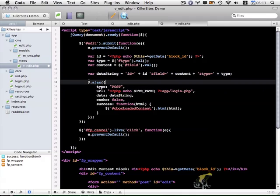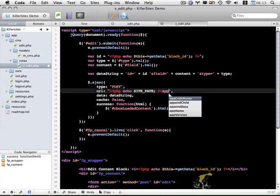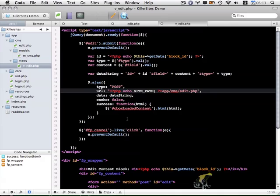And then down here within the ajax function, the type is fine. URL needs to be updated. So that instead is going to go to app.cms.edit.php and everything else here looks fine. Let me save this file.